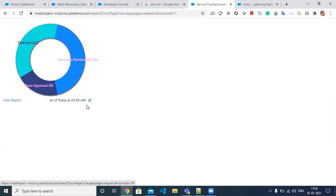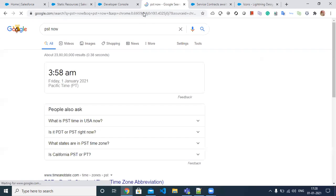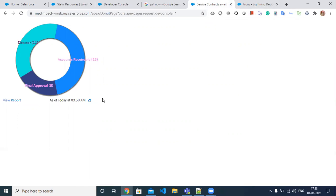If I refresh, the entire page reloads and updates with the current time — 3:58 PST. If I check now it is 3:58, so it is working. The logo is also visible here. I'll show you how to include this.